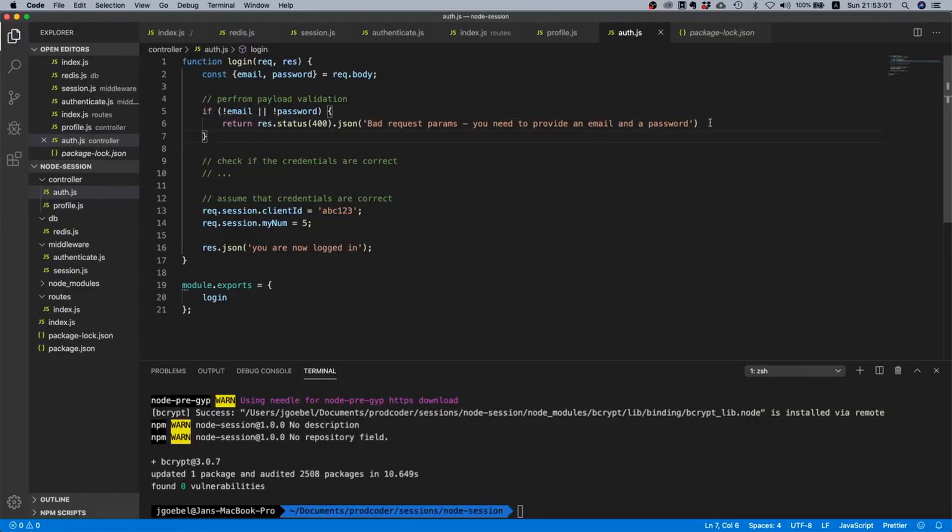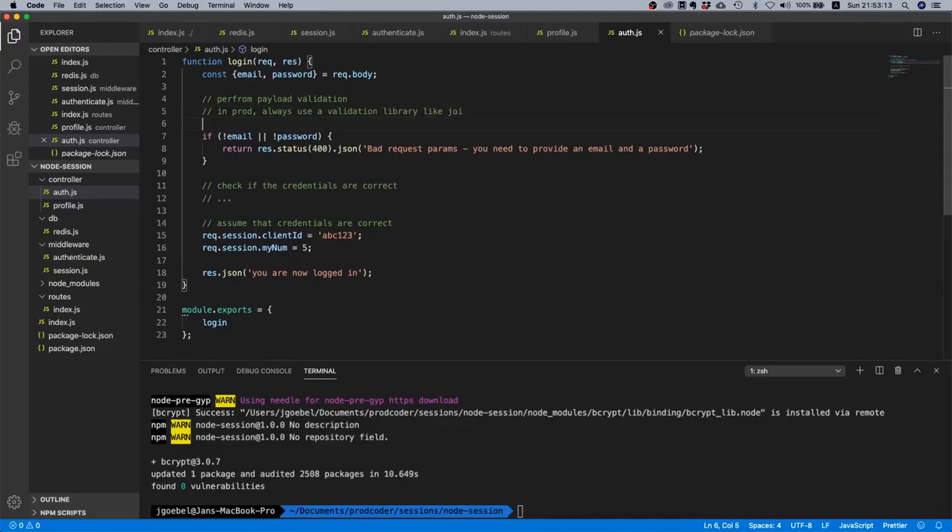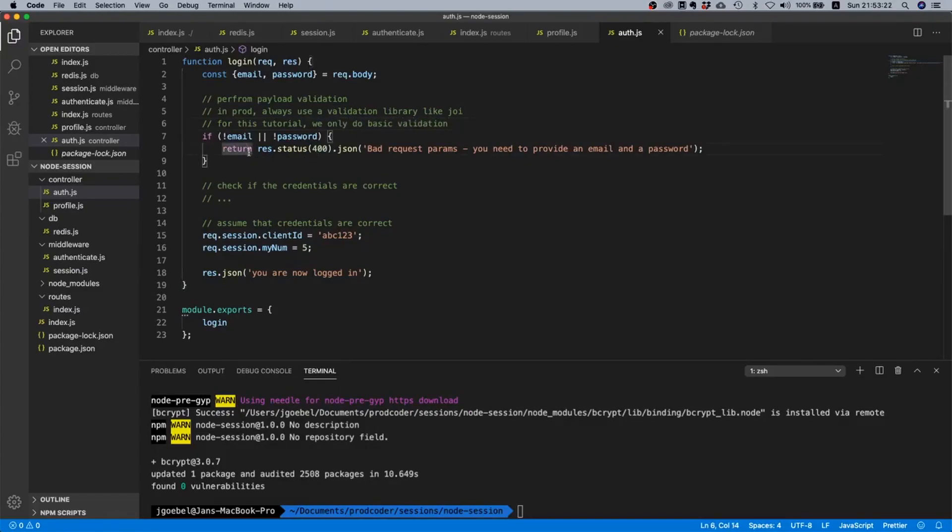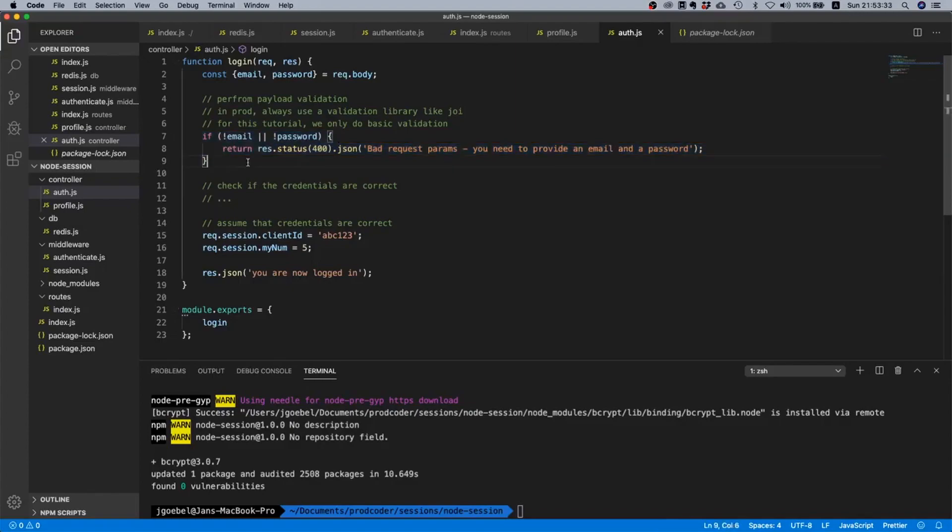Now the validation we have here is pretty basic. I would say in prod always use a validation library like Joy - that's the one I typically use. For this tutorial we only do basic validation. I'll only put it here as a comment so you remember where to go and what to do. I don't want to get into detail on how to do proper request validation, that's yet another thing we can talk about in another video.